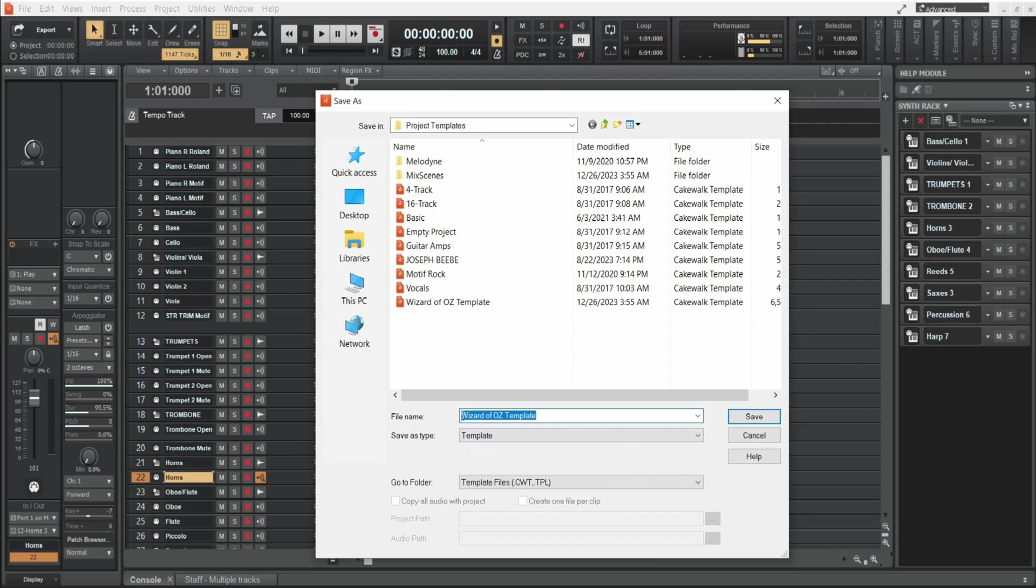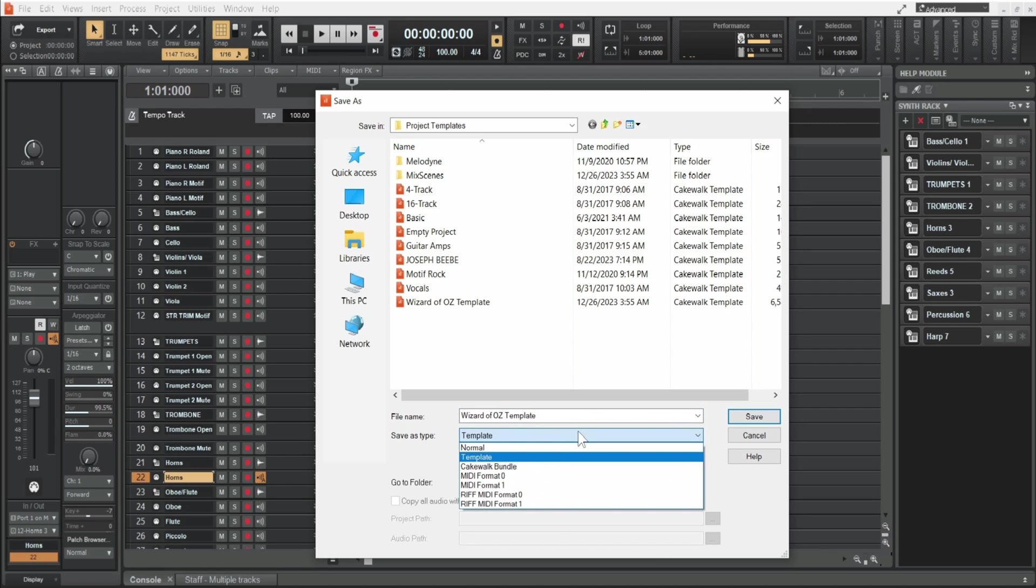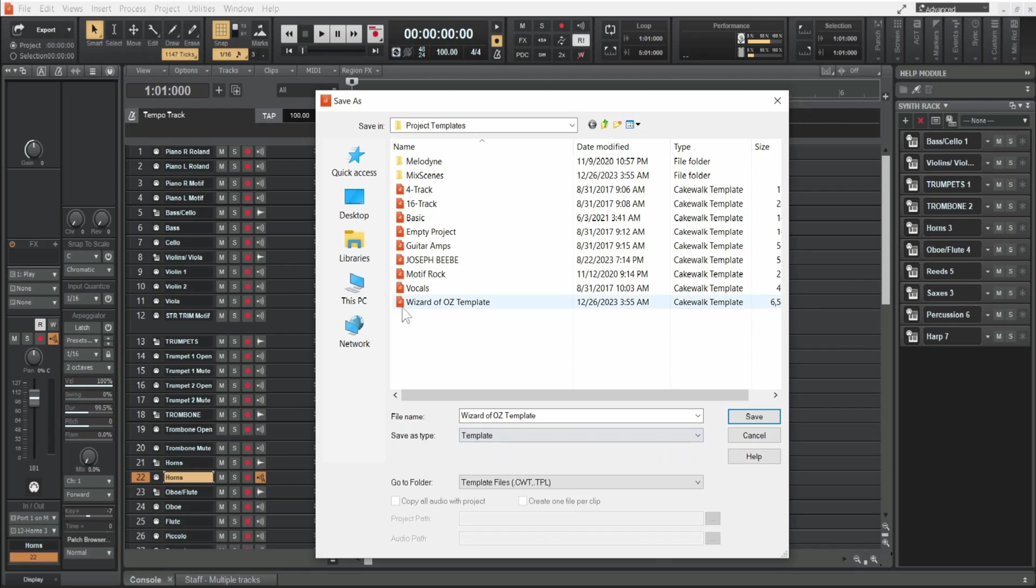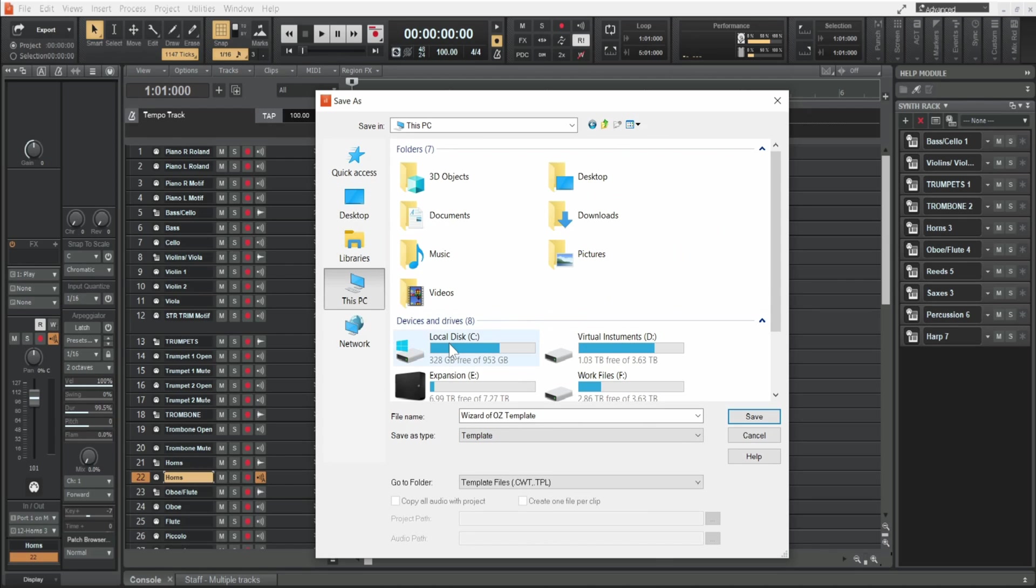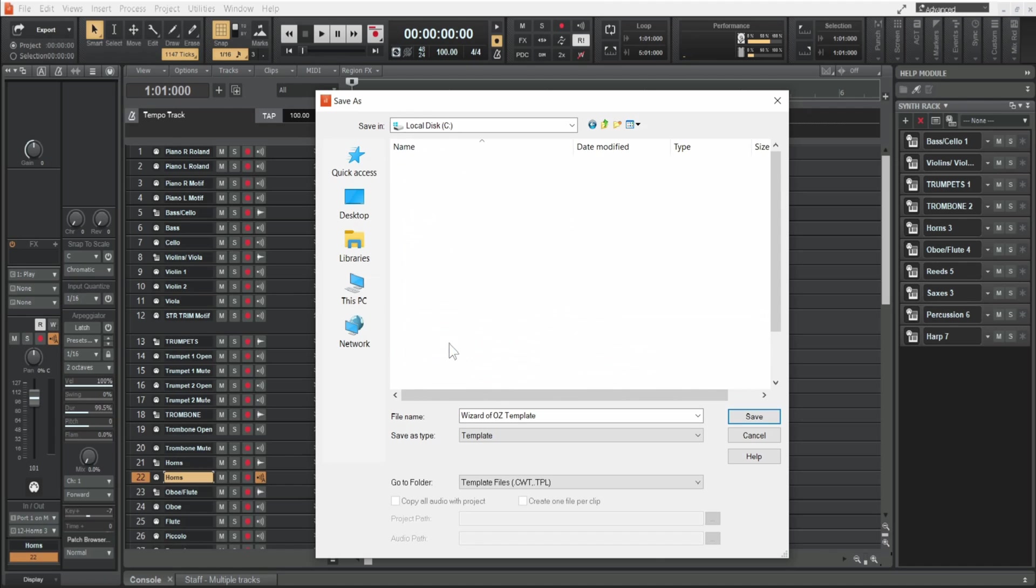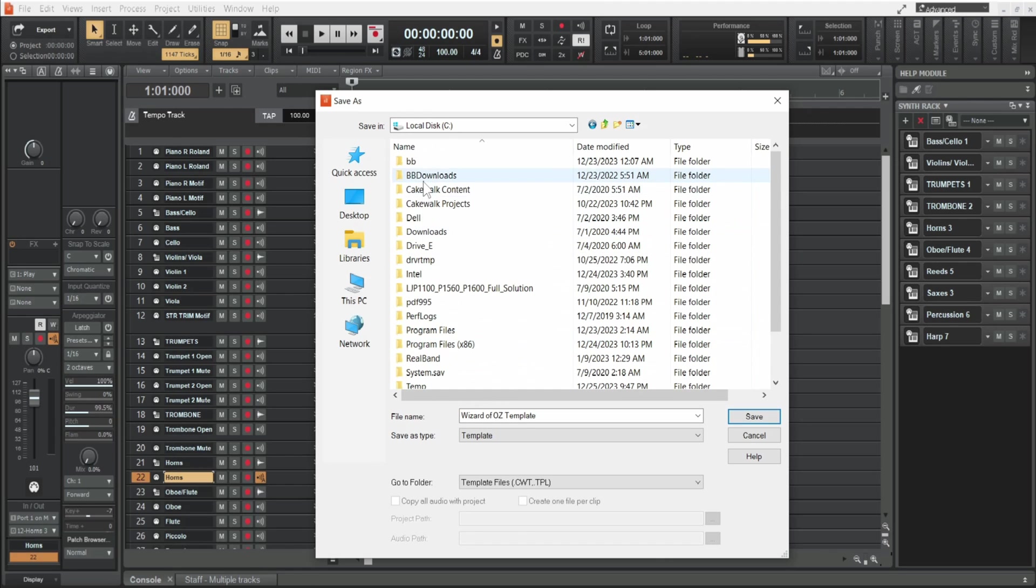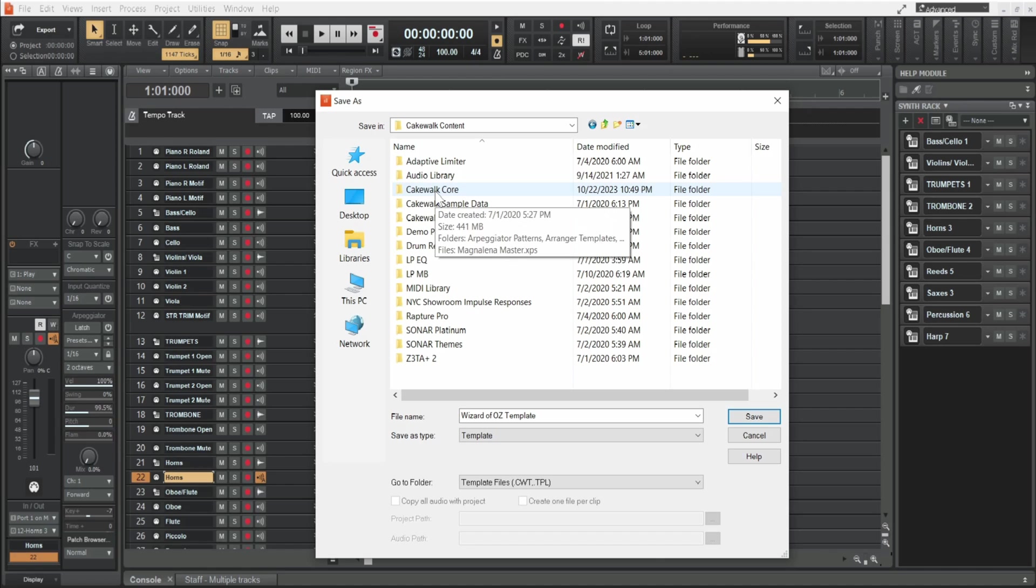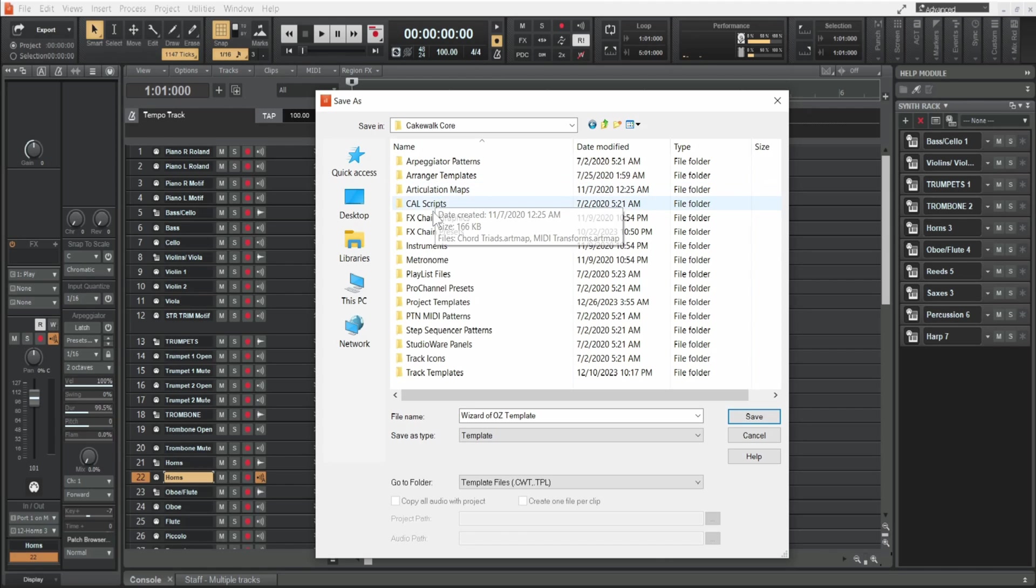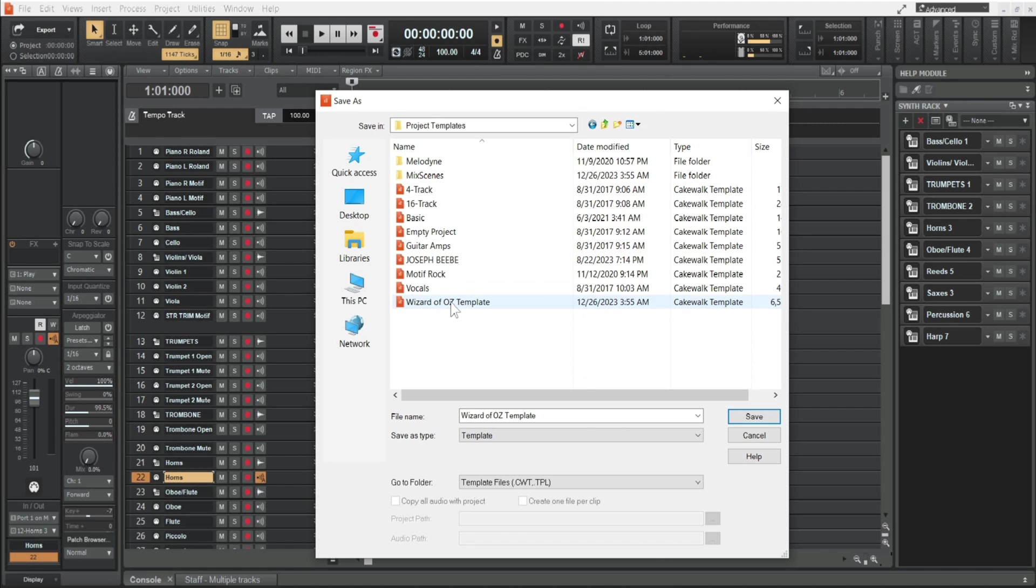And then you'll type in your name. But from here don't just hit save. You want to go to this PC, local disk C, Cakewalk content, Cakewalk core, and scroll down to project templates.